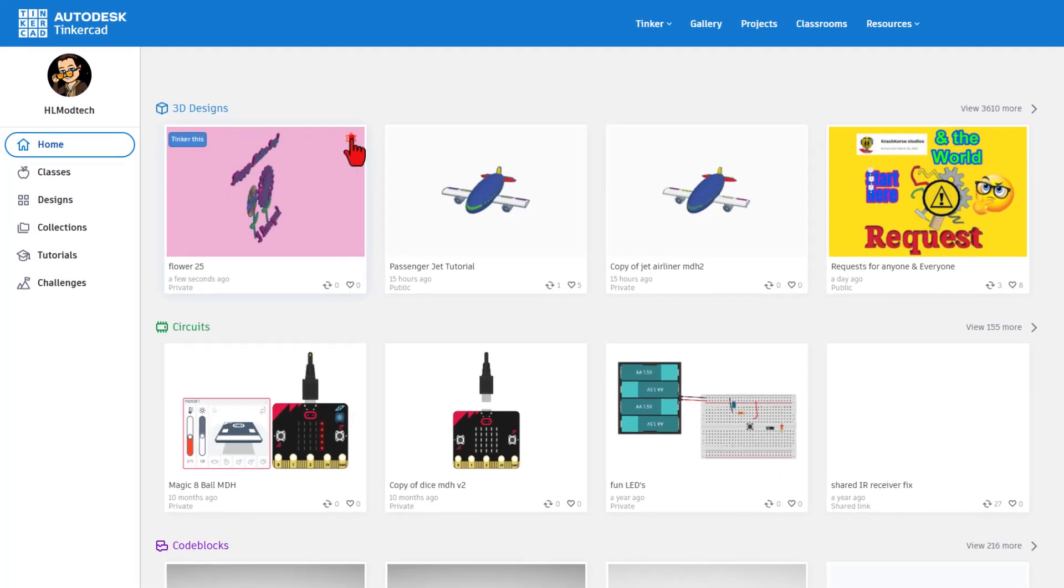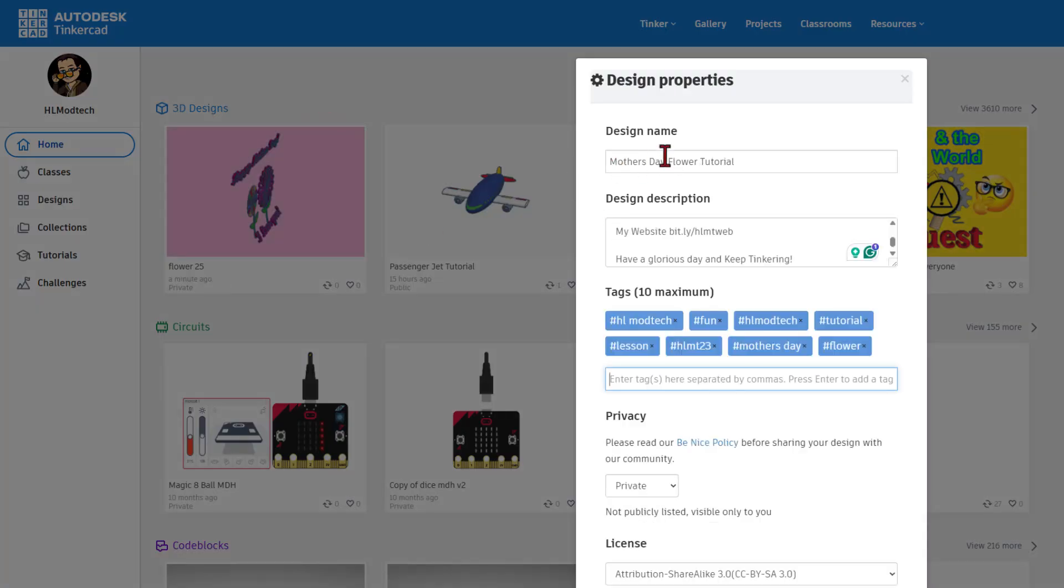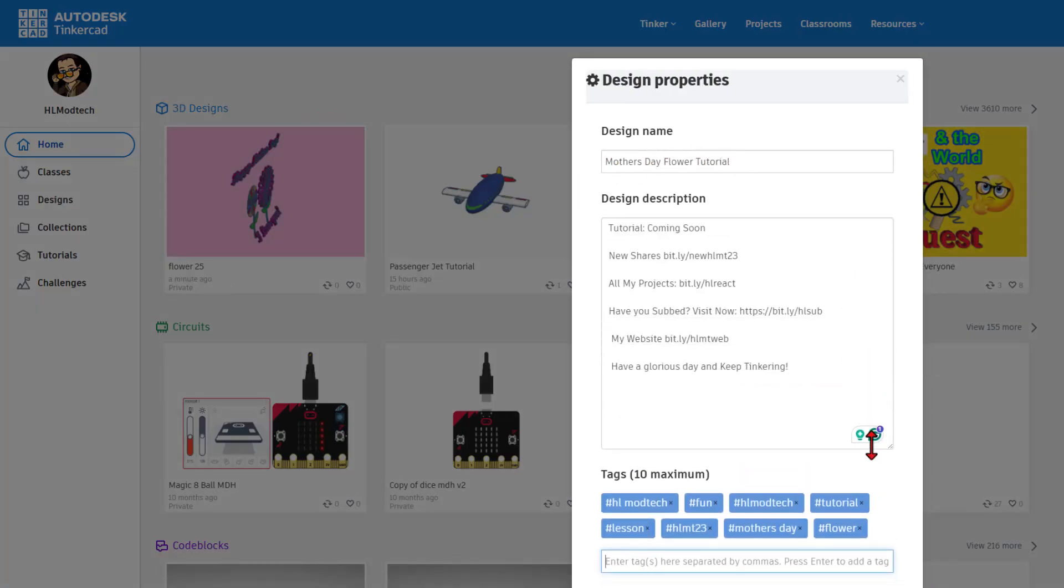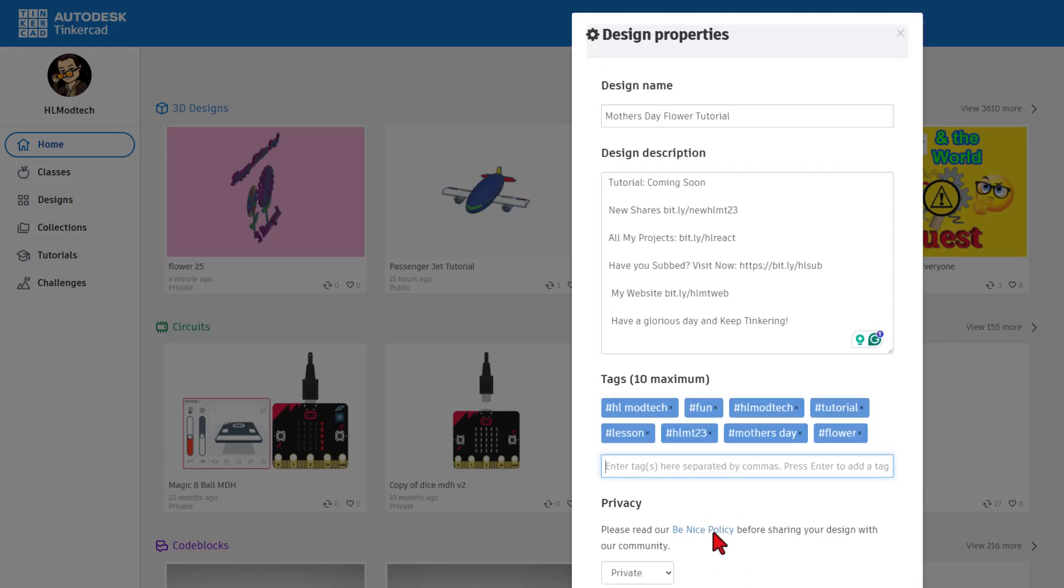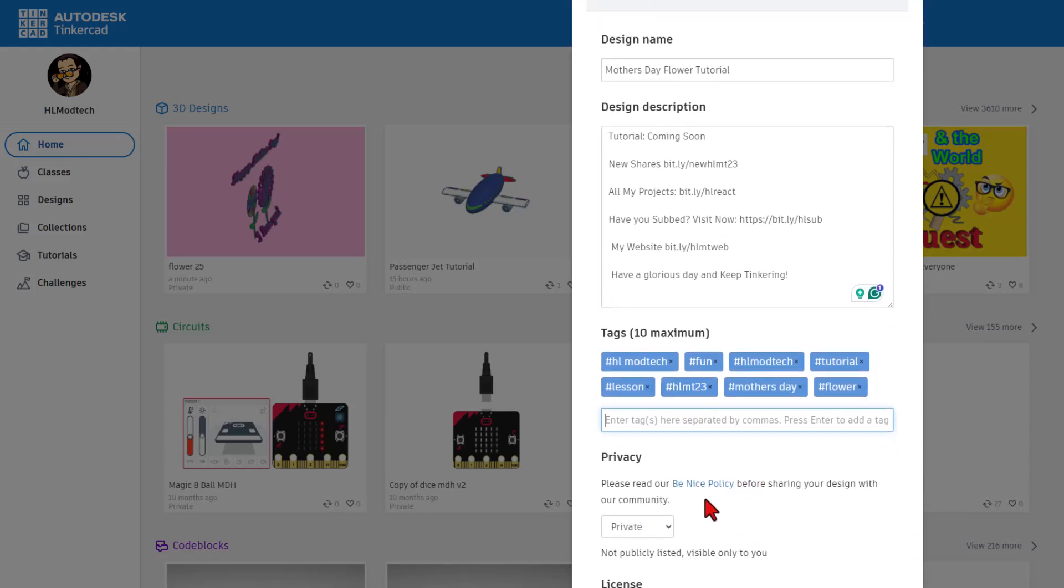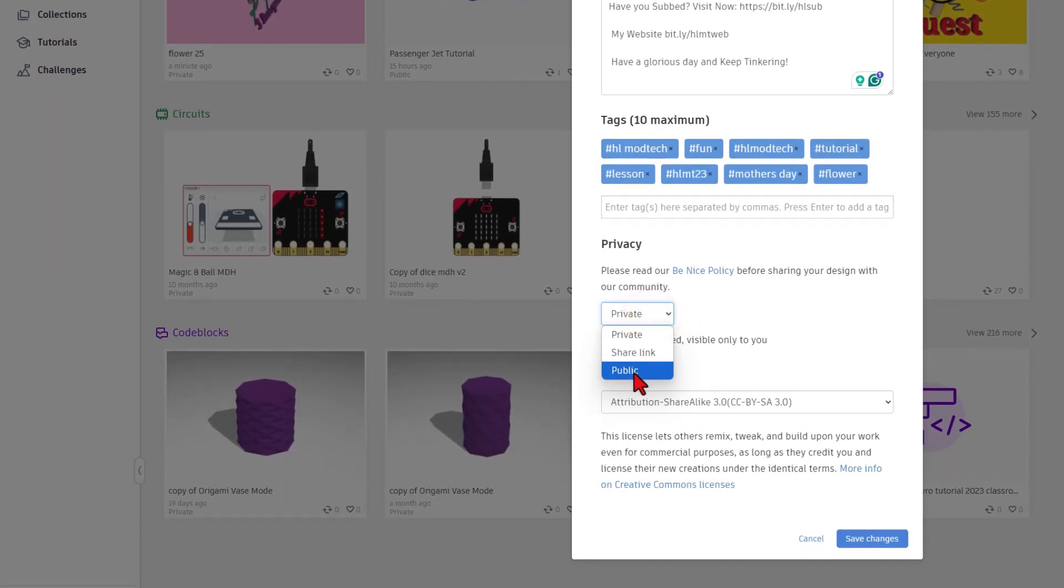Click on the gear for the project's properties. Of course, give it a name. Mine's going to be the Mother's Day tutorial. Of course, in a moment, I will put the tutorial in the description. This is where you could write your mom a cool note. Add some tags. If you put HLMT23, I check that tag every day and of course, I will give you a reaction and then finally make it public.